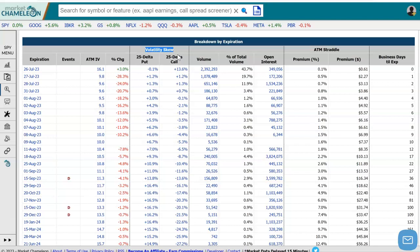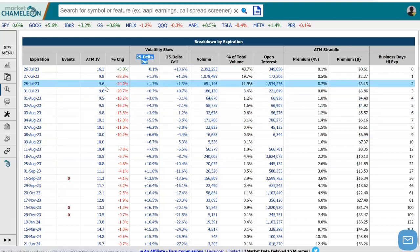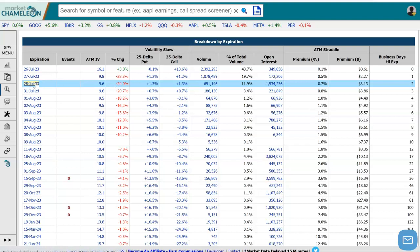This measures the implied volatility skew based on the 25 delta call and the 25 delta put. The way this is measured is it takes the at-the-money implied volatility for that expiration and runs it through a model where it runs a straight skew through every strike. So for example, July 28th — it'll take 9.6% at-the-money IV and run 9.6% through every strike available in that expiration.